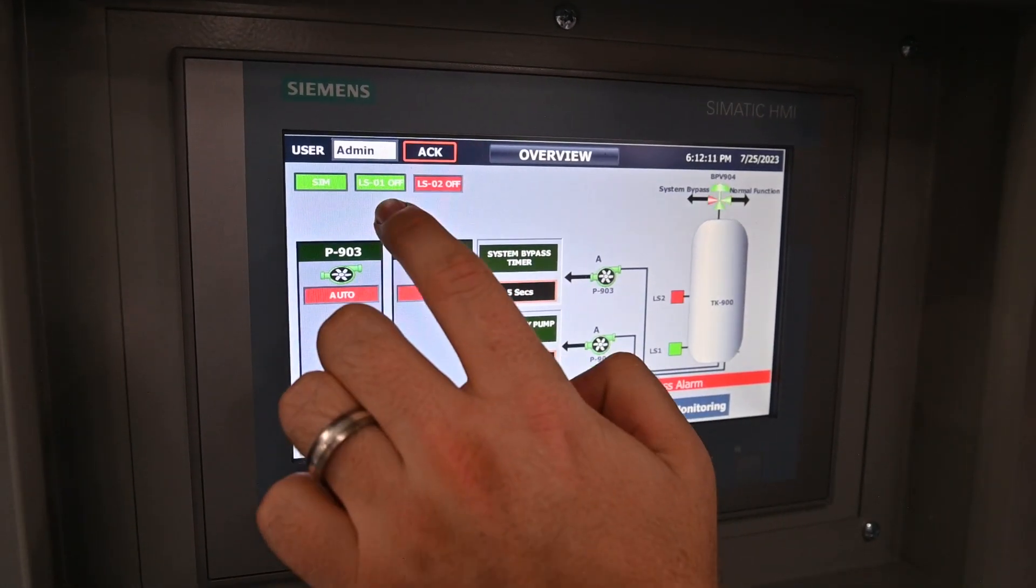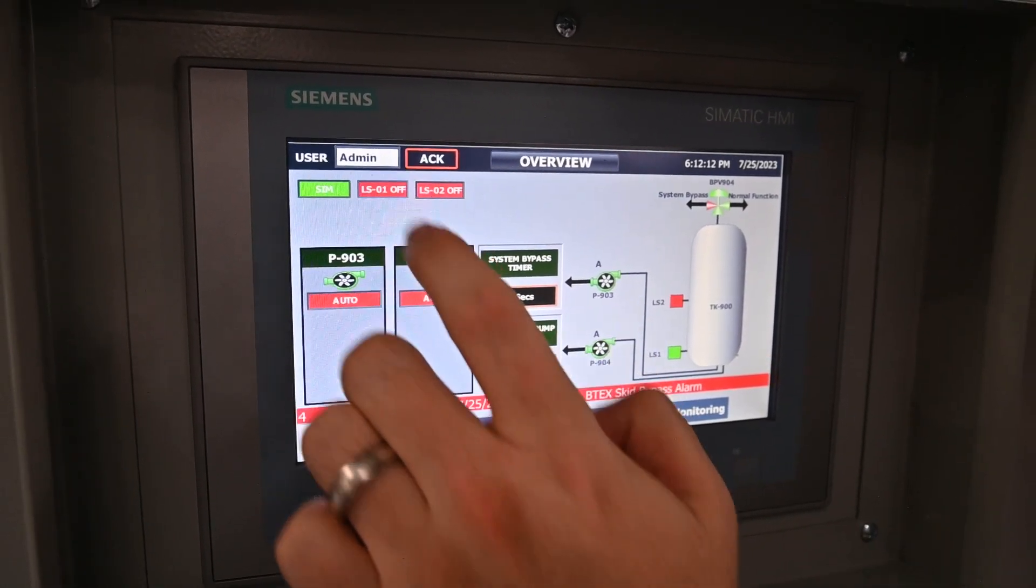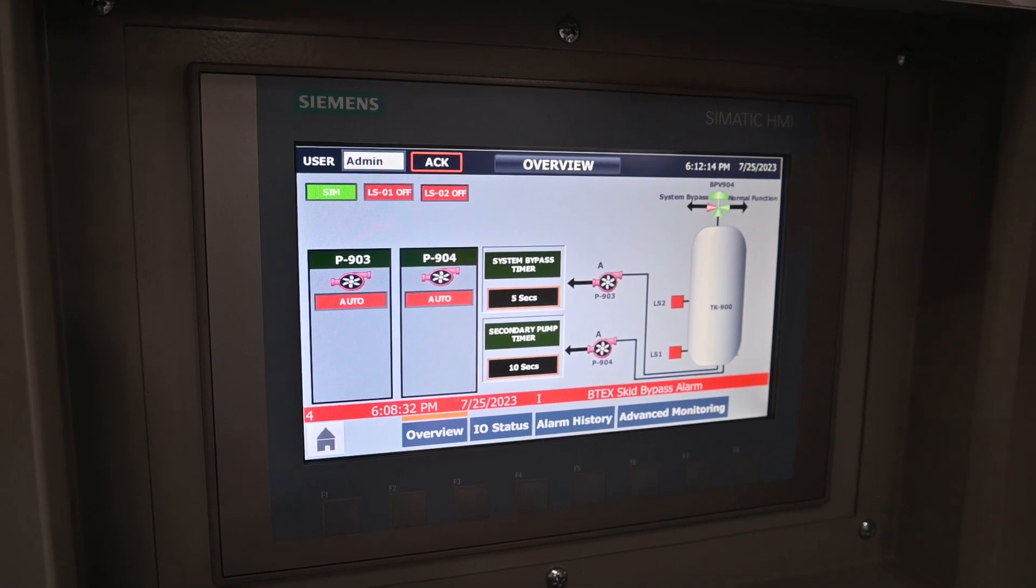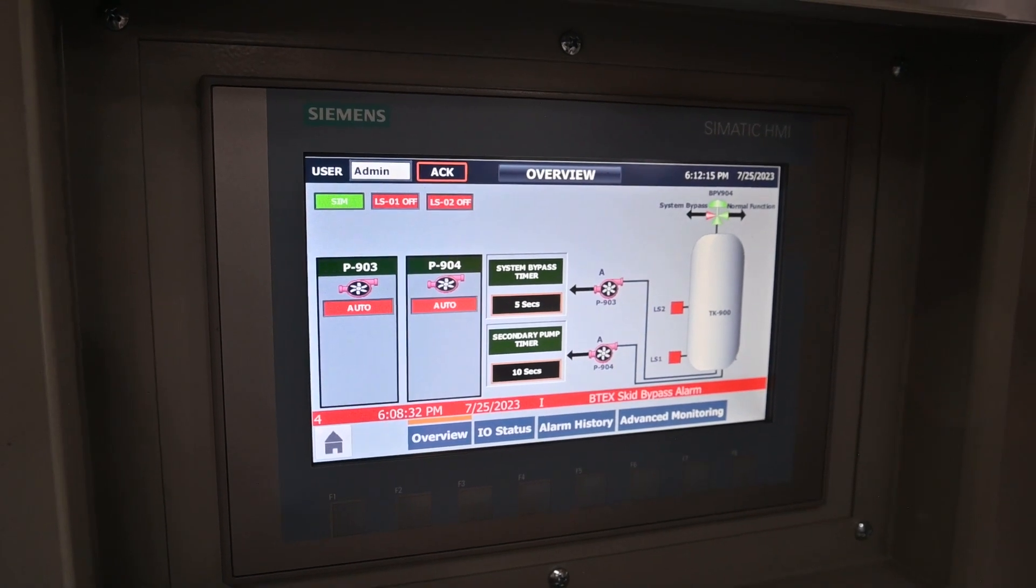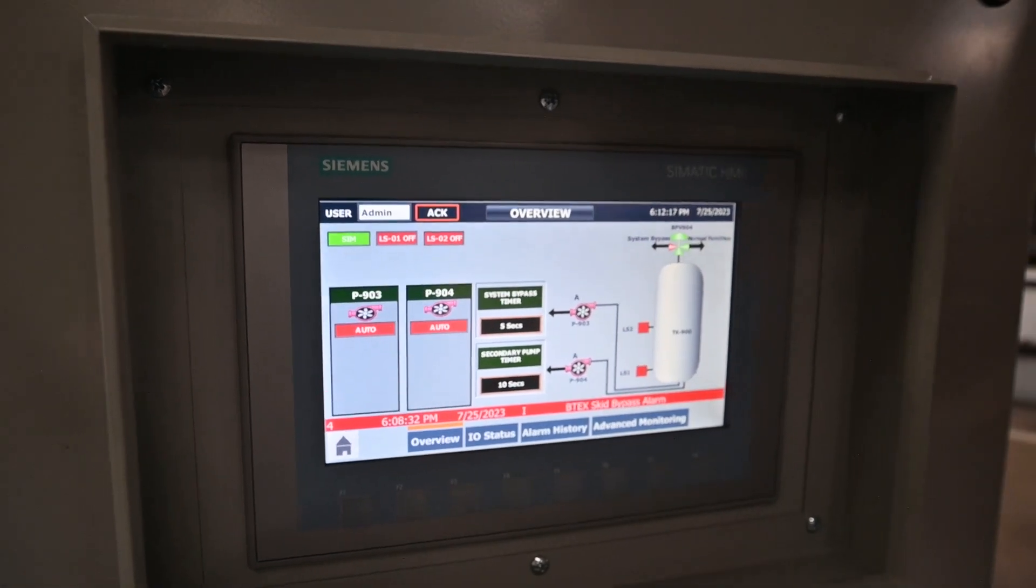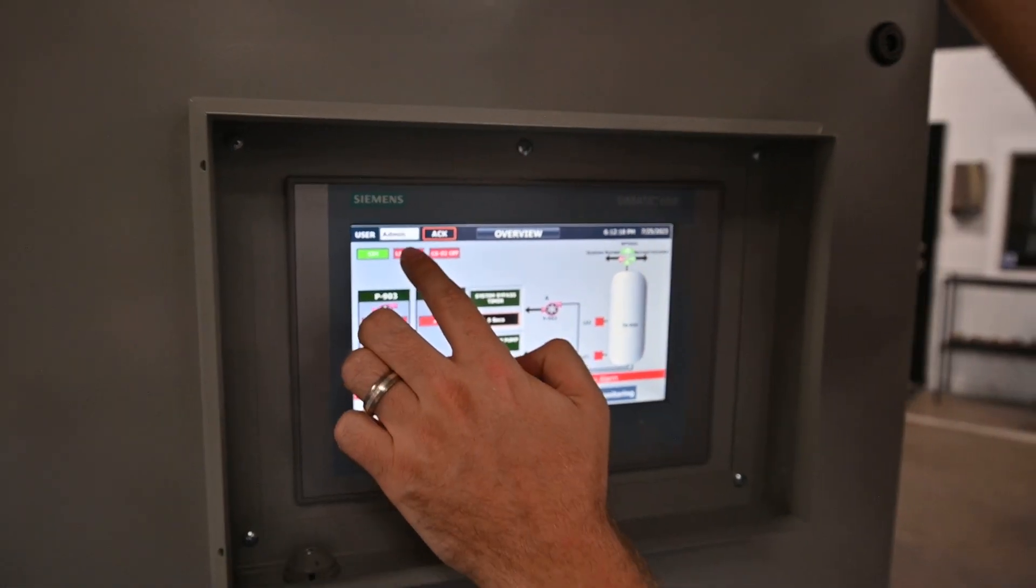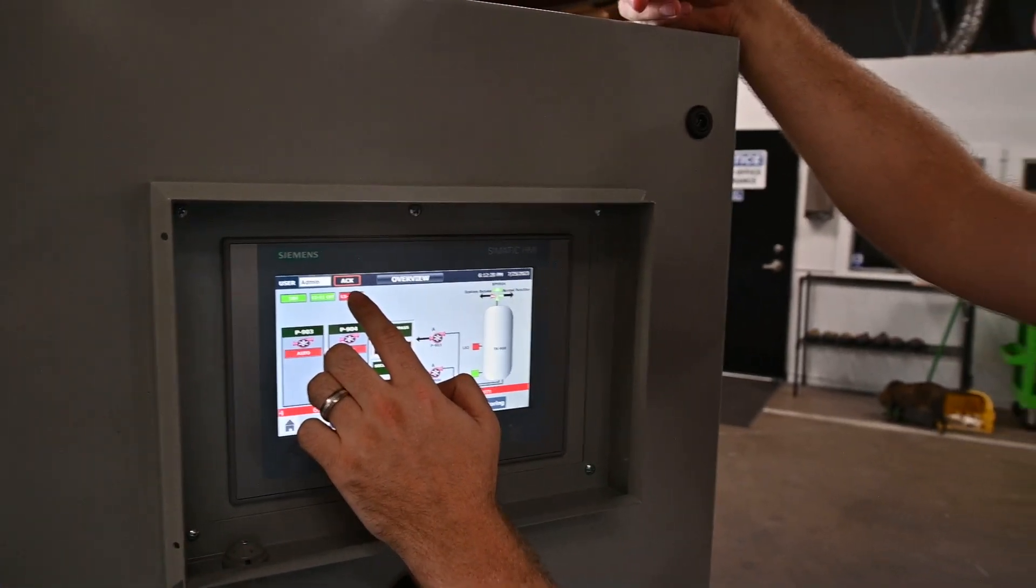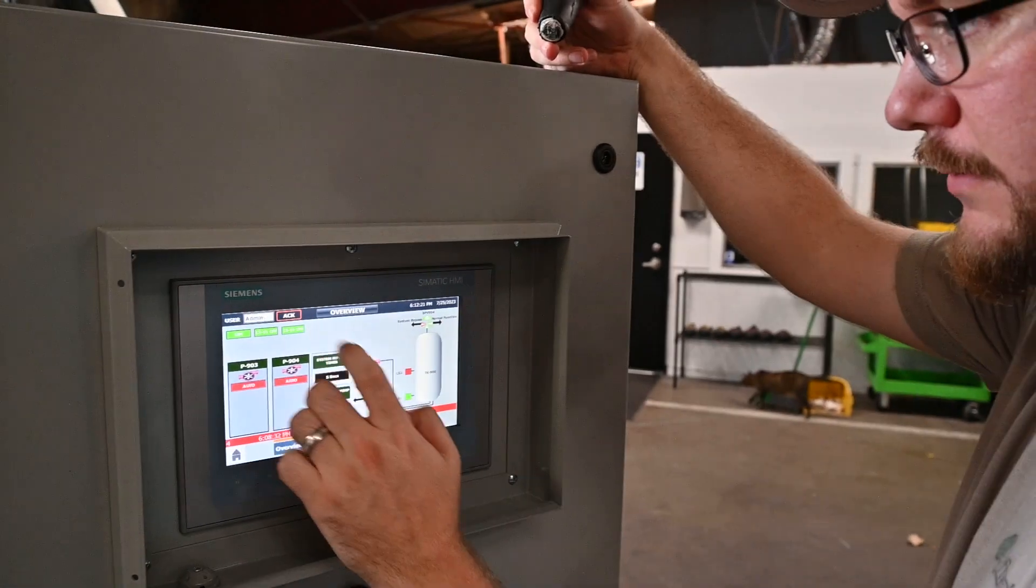Let's say we kick it on, and everything works great. It was just a lot of condensate, and both pumps were able to dispel it. Everything will work as usual.